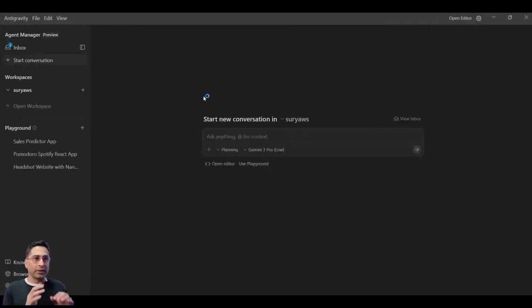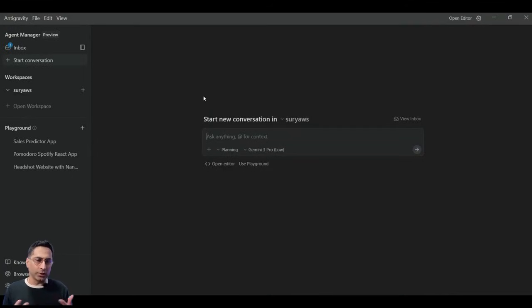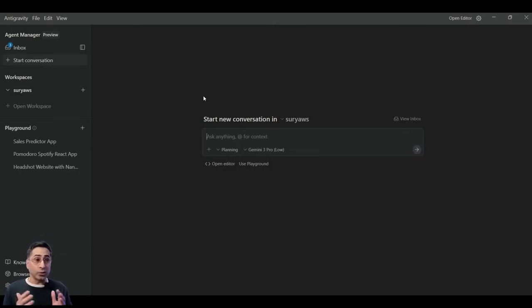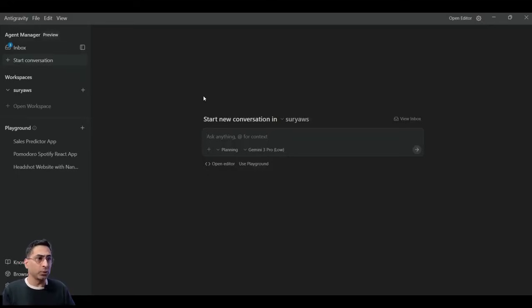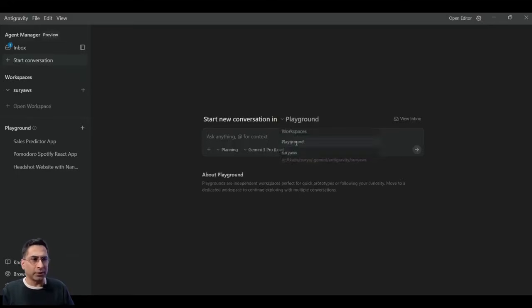And the Agent Manager is the approach which Google is taking where the idea is to have multiple parallel conversations with agents and simultaneously working on multiple different projects. So the default here is something they have termed as Playground.